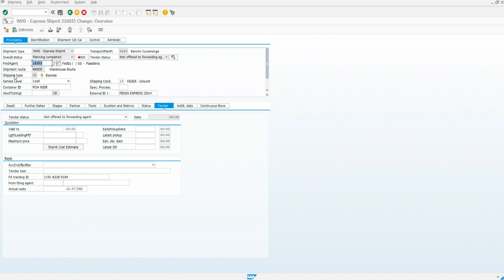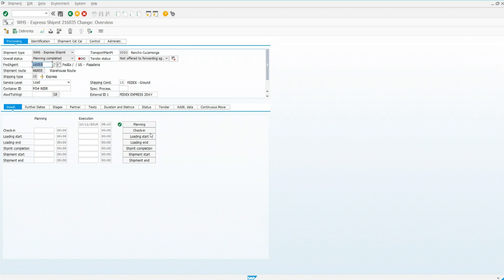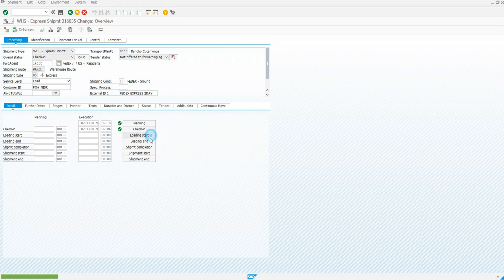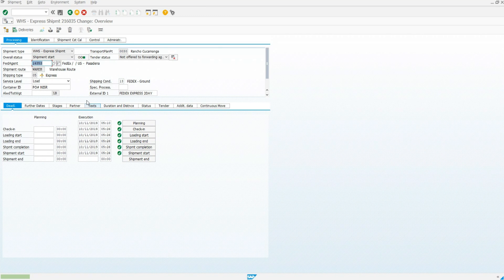Click Deadline tab. Status 6 the shipment, which means to click all options here. Then, click Save.